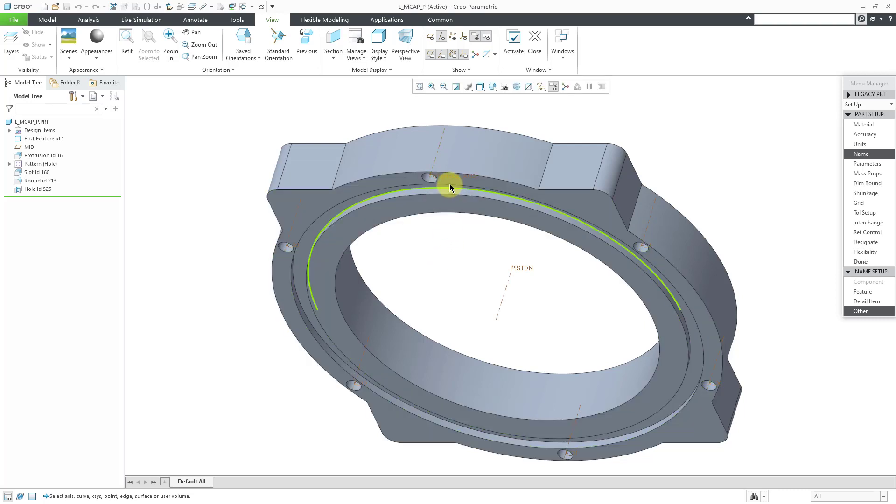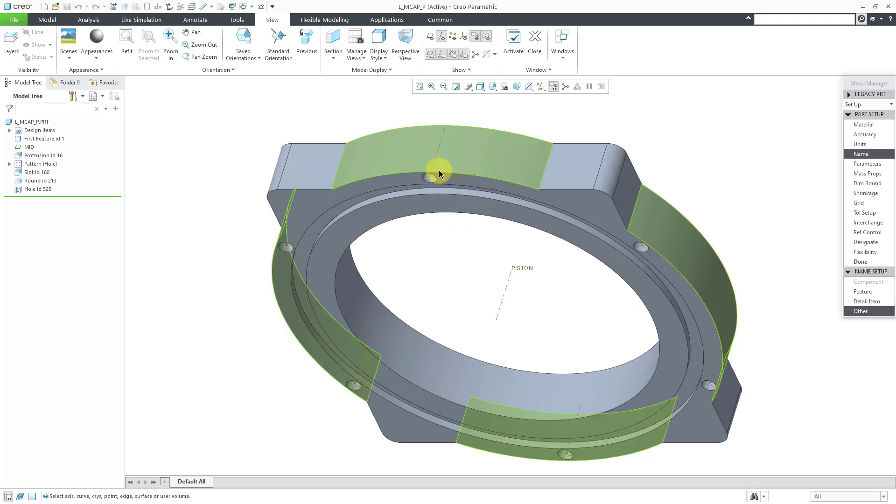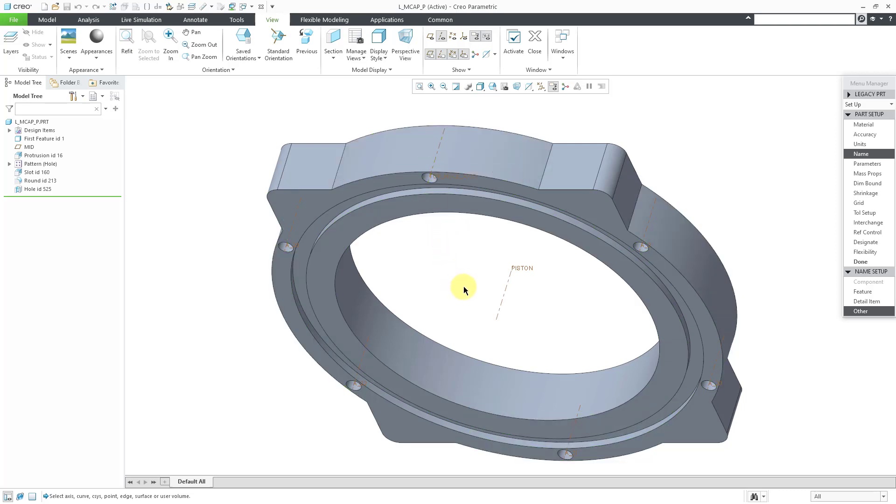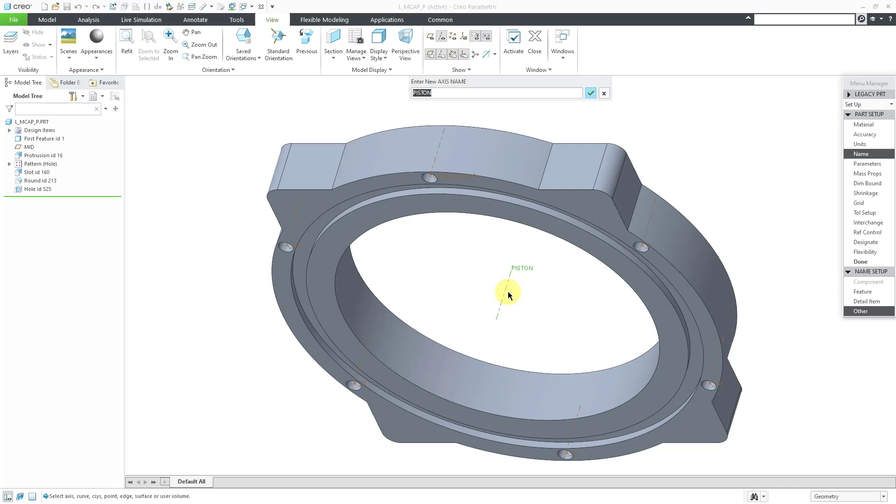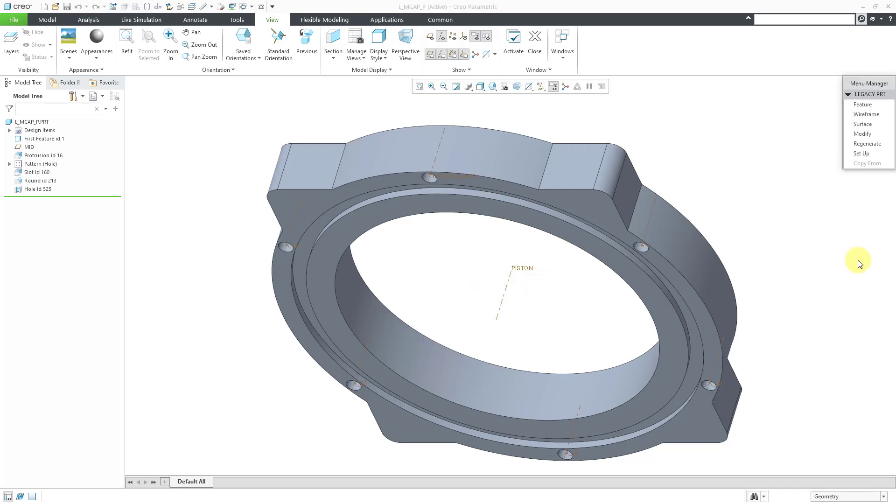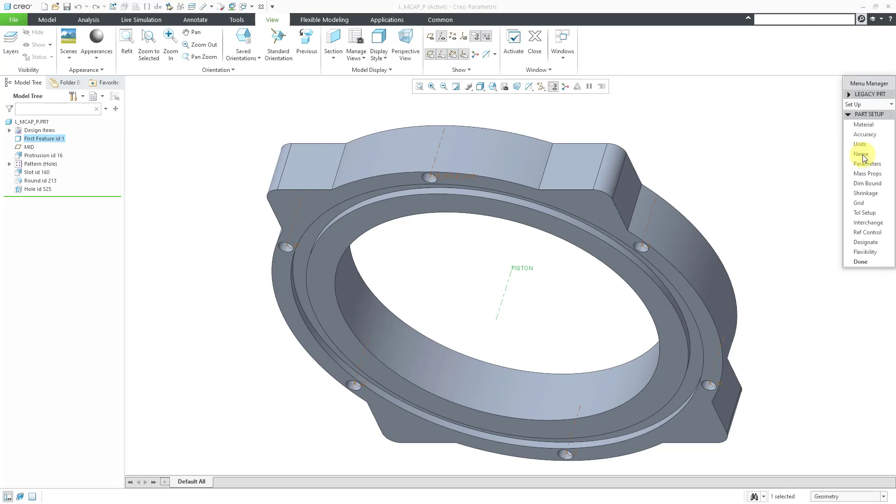If you take a look at this piston feature, when I click on it, I can rename it, but let me get out of the command. When I click on the piston feature, it's actually part of the first feature listed in the model tree in this old legacy part. And so that's how they renamed it. Again, you have this setup command, and then you can go to name, and you can use the other command.